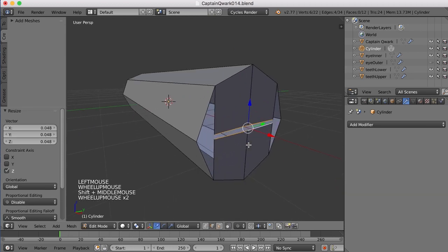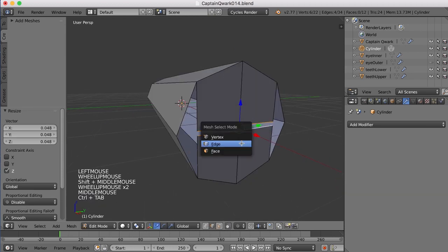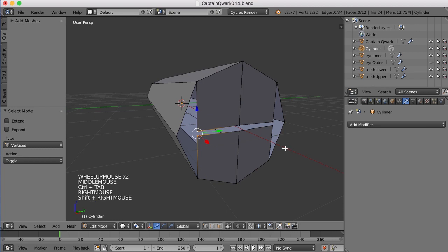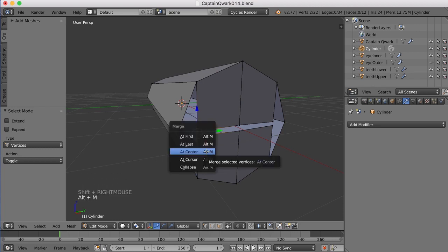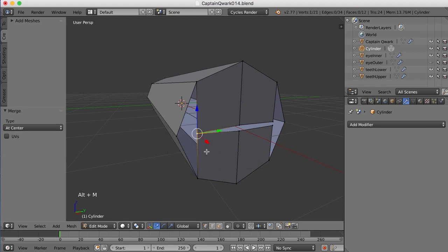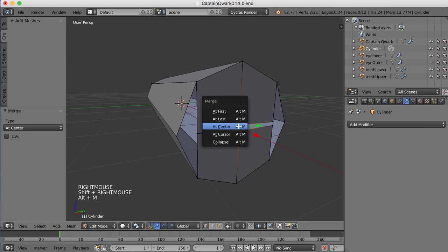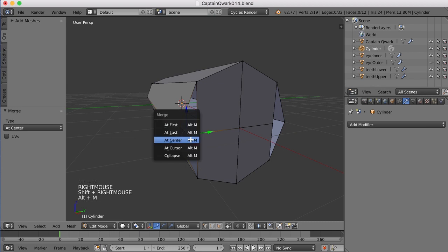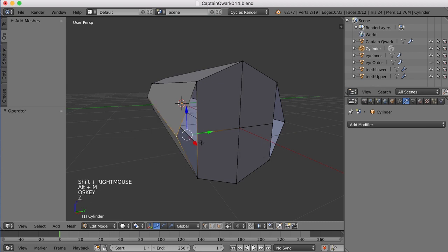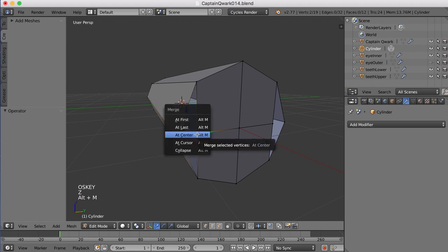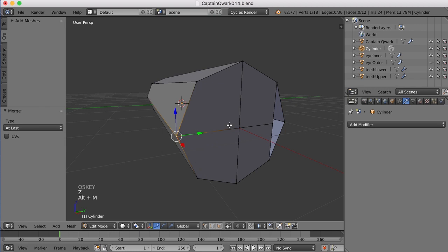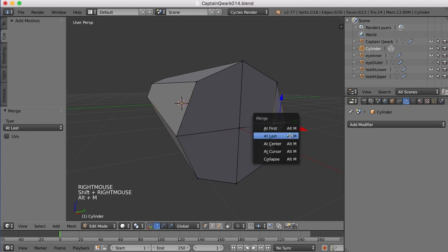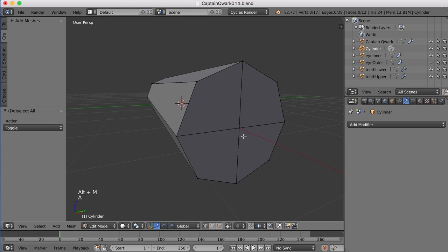There we go. So I'll then take each of these points and press Alt-M and merge them in the center like this, and then I'll merge this to that. I don't want it at center. I want it at last. There we go. So it maintains the shape. Alt-M at last there.